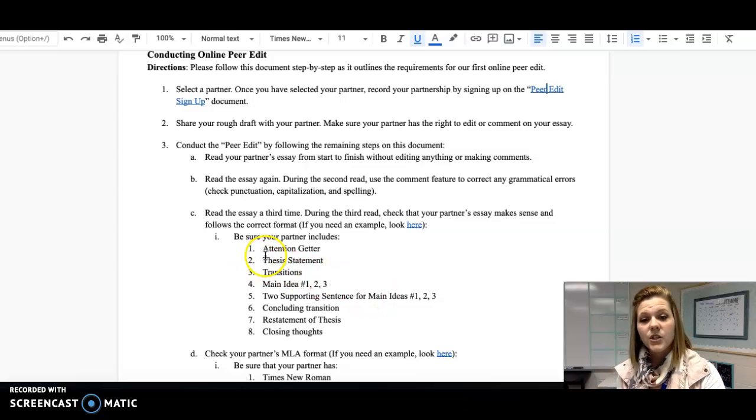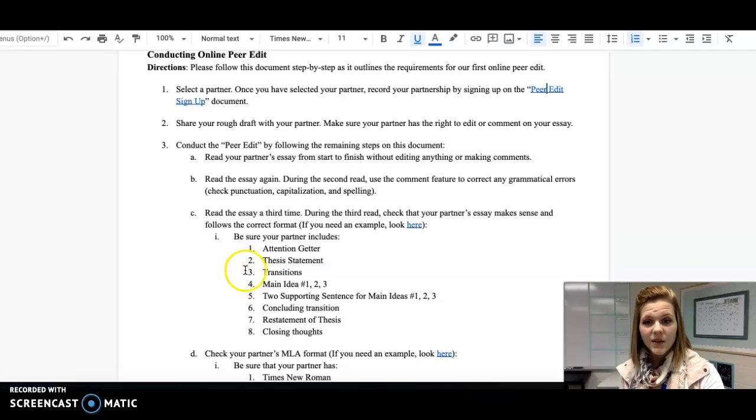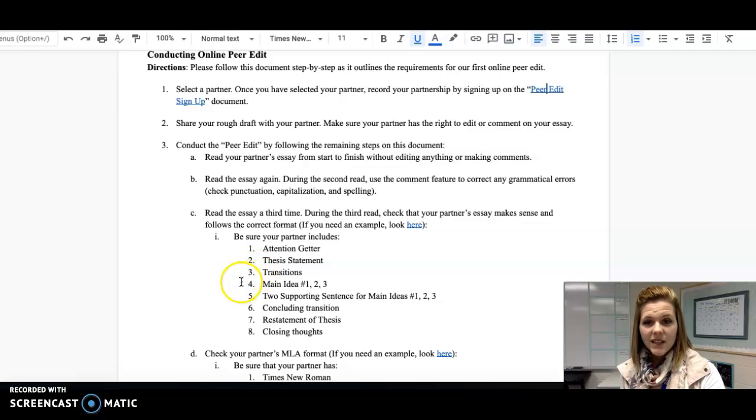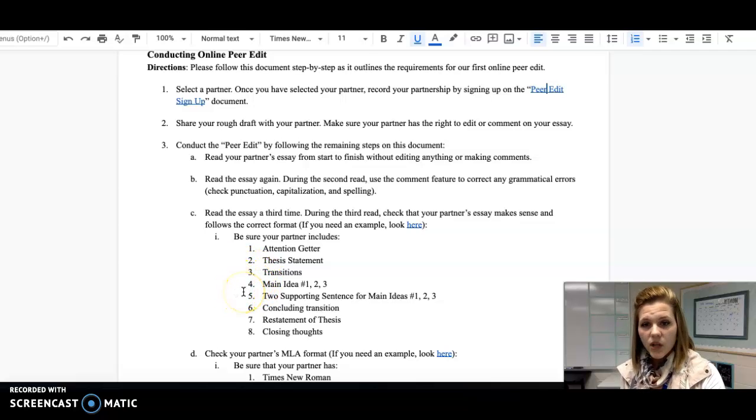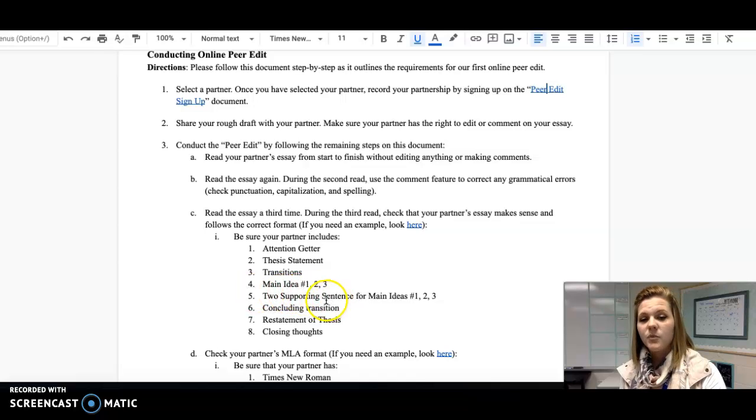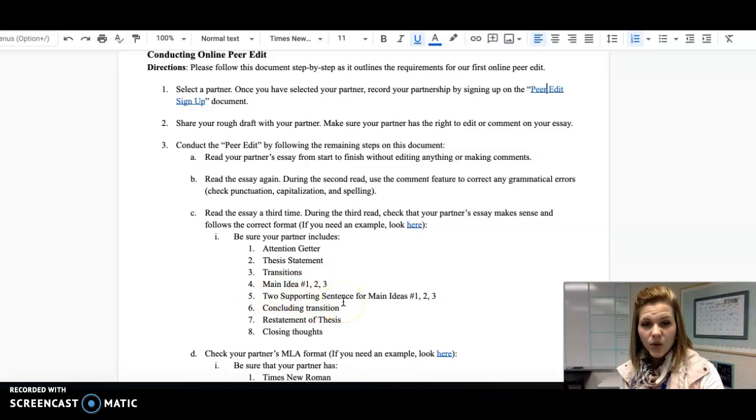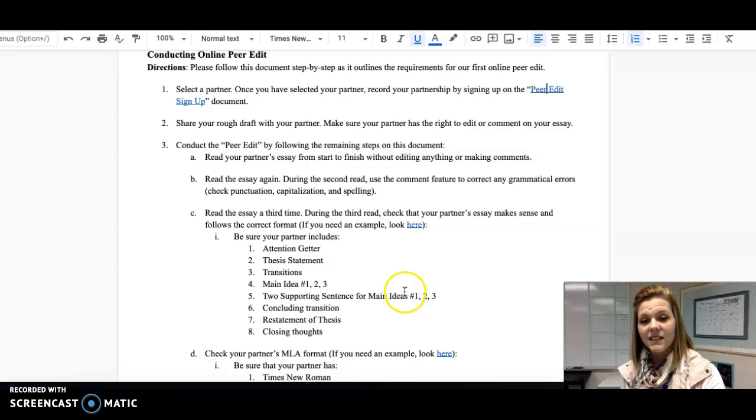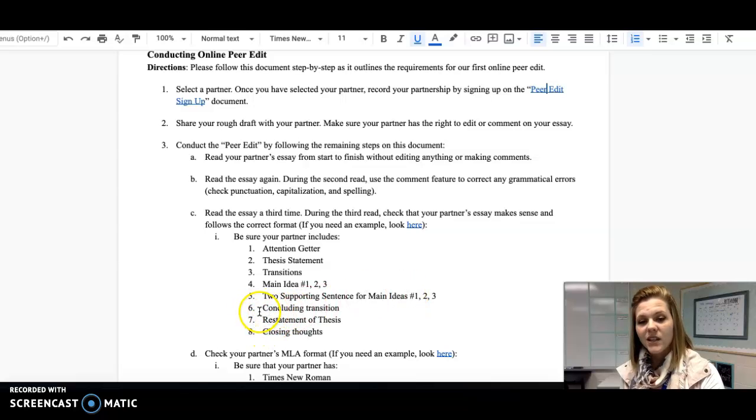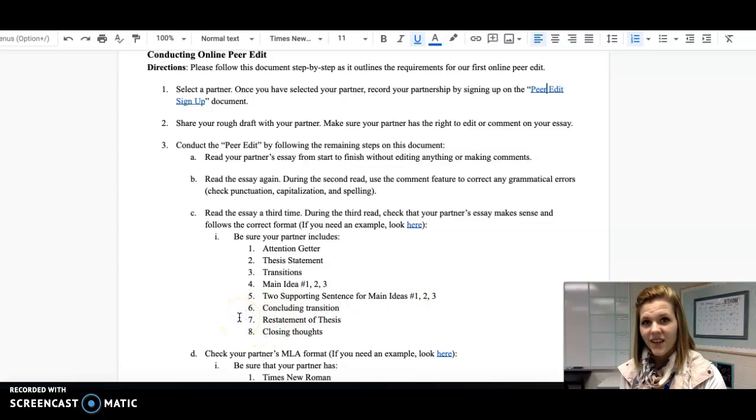Make sure that your partner has their thesis statement, their transitions, their lead-offs, main idea one, two, and three, supporting sentences—at least two for each of their main ideas—a concluding transition, and they should also restate their thesis.